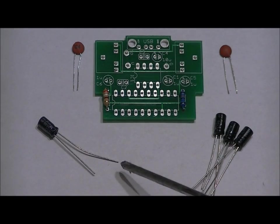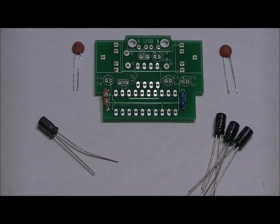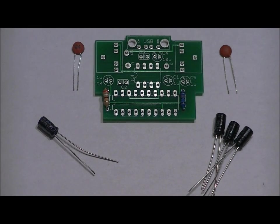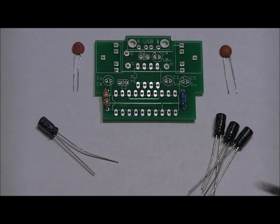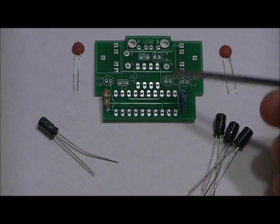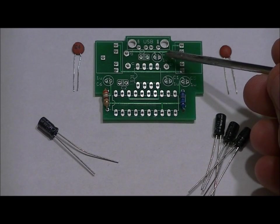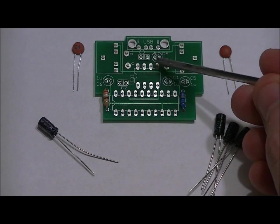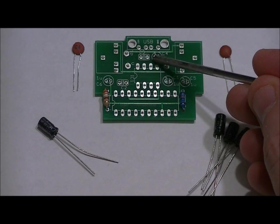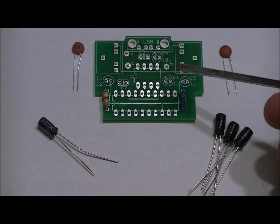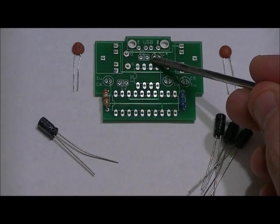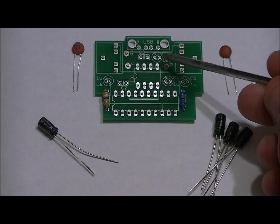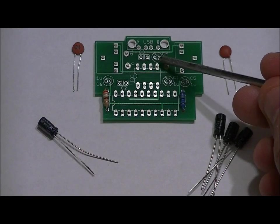Now, you'll notice there is a long lead and a short lead on all of these capacitors. This is very important. You don't want to reverse polarity. Long lead is positive. Short lead is negative. So, for the 4.7U capacitor that goes in C4, you want to make sure that your long lead goes in the left pin. There's a little plus sign above the left pin. Make sure your long lead goes in the left pin, or left hole rather, and your short lead goes in the right hole.